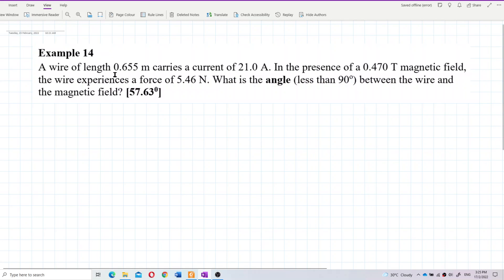A wire of length 0.655 meter carries a current of 21 ampere. In the presence of a 0.47 Tesla magnetic field, the wire experiences a force of 5.46 Newton. What is the angle — which must be less than 90 degrees — between the wire and the magnetic field?